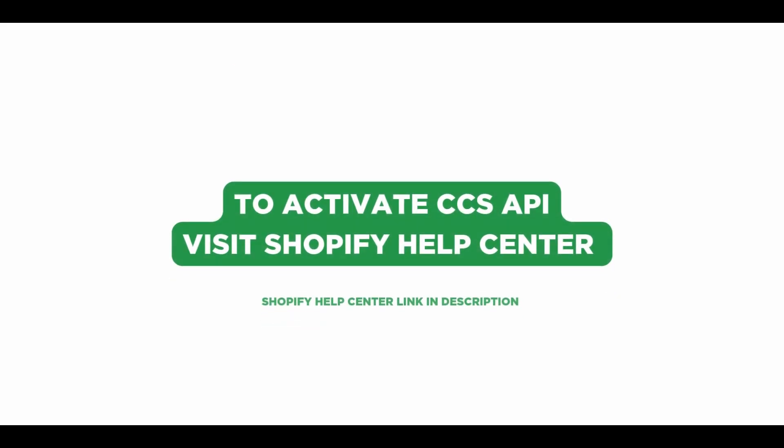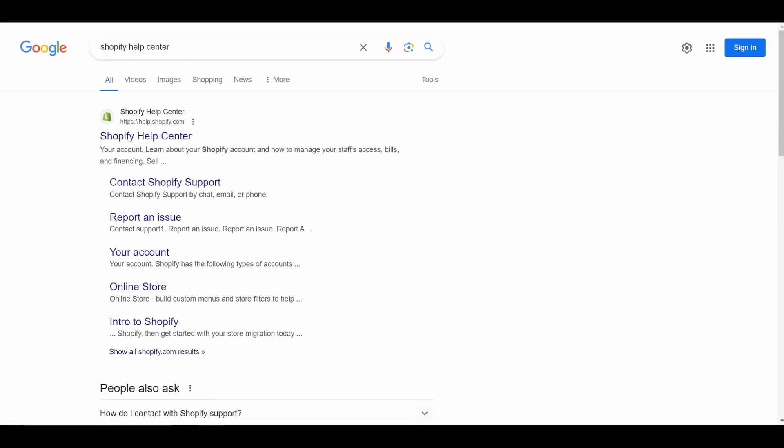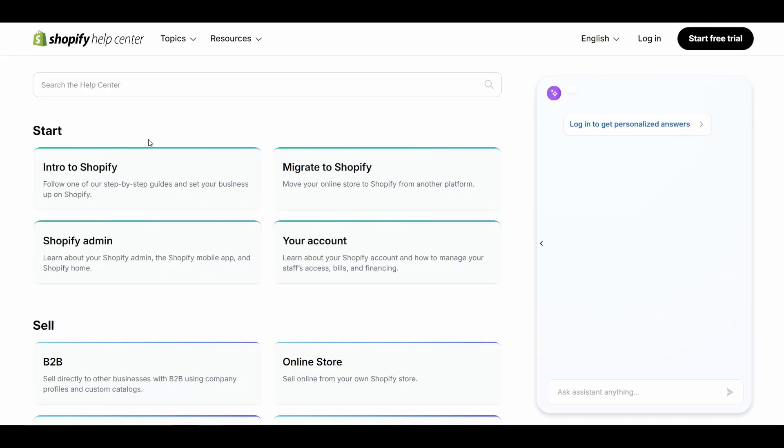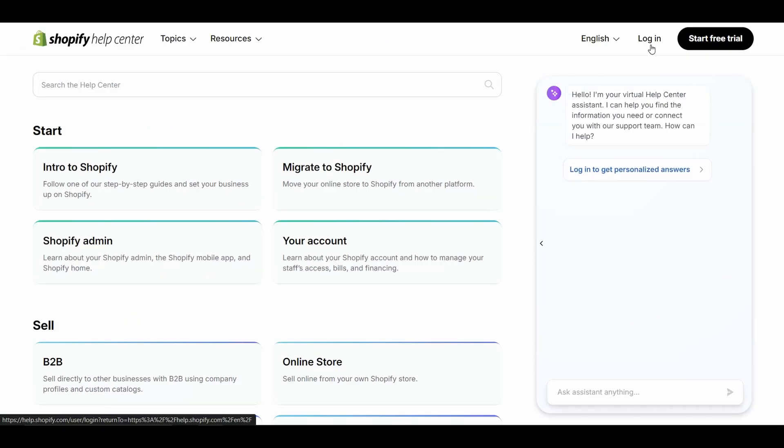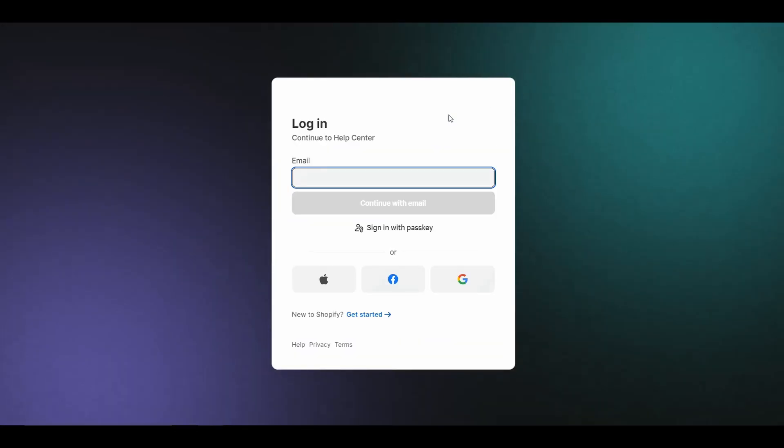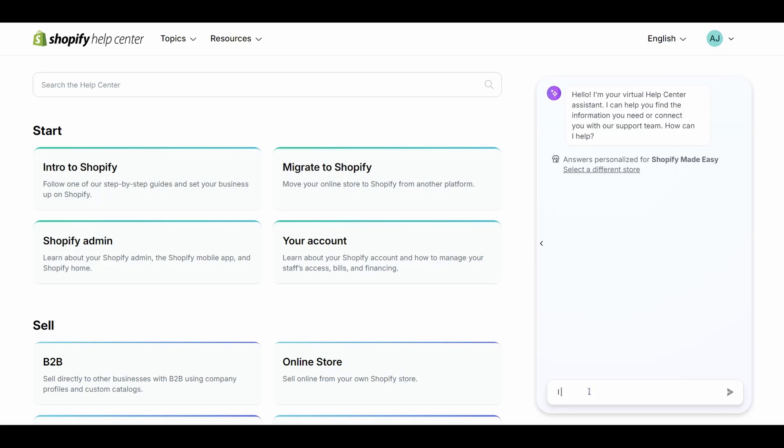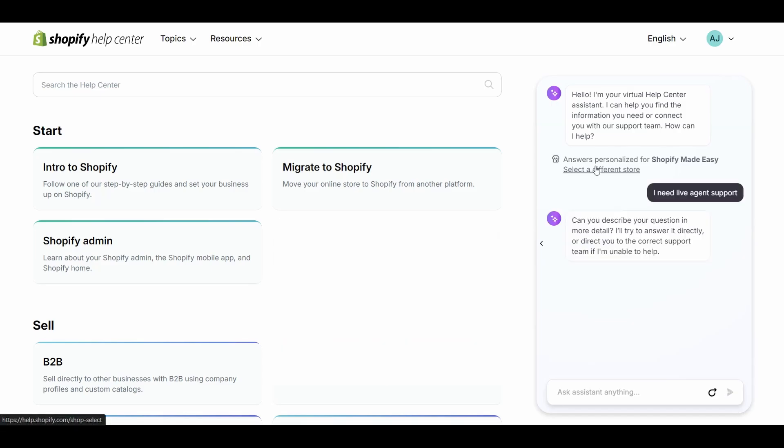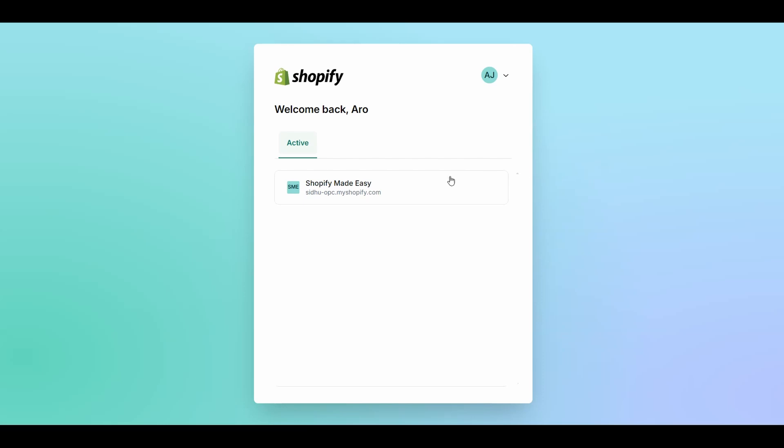To activate CSS API, visit the Shopify Help Center. Click Login and sign in to your Shopify store owner account. Use the Virtual Help Center assistant and ask for live agent support. Select the store in which you want to activate Carrier Calculated Shipping API.